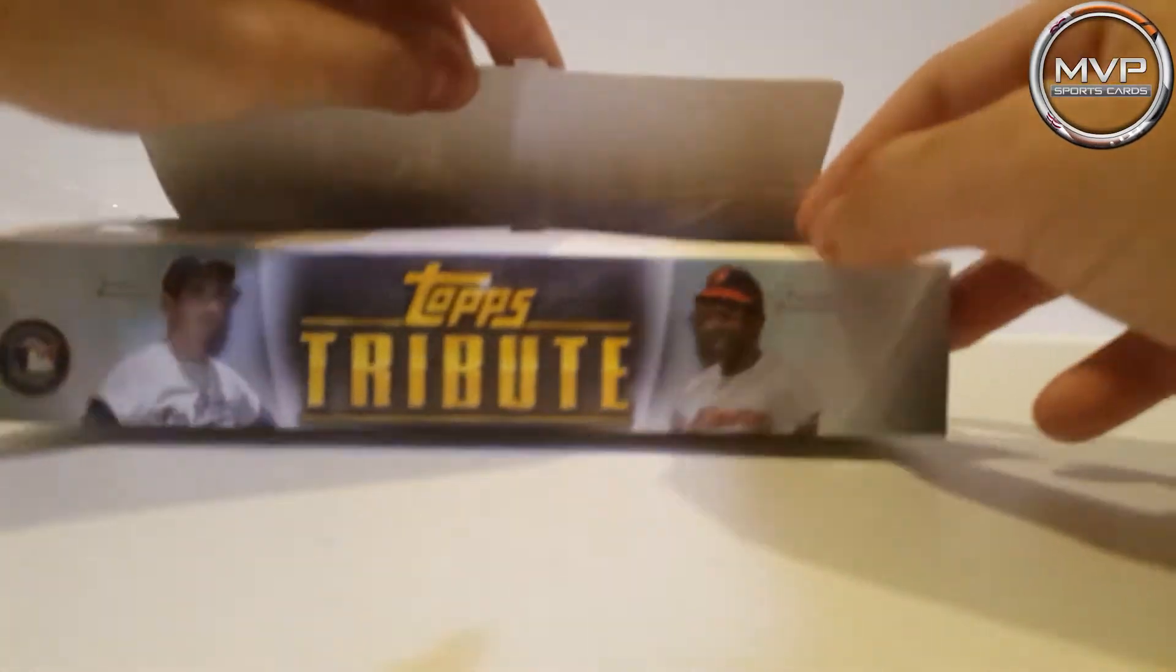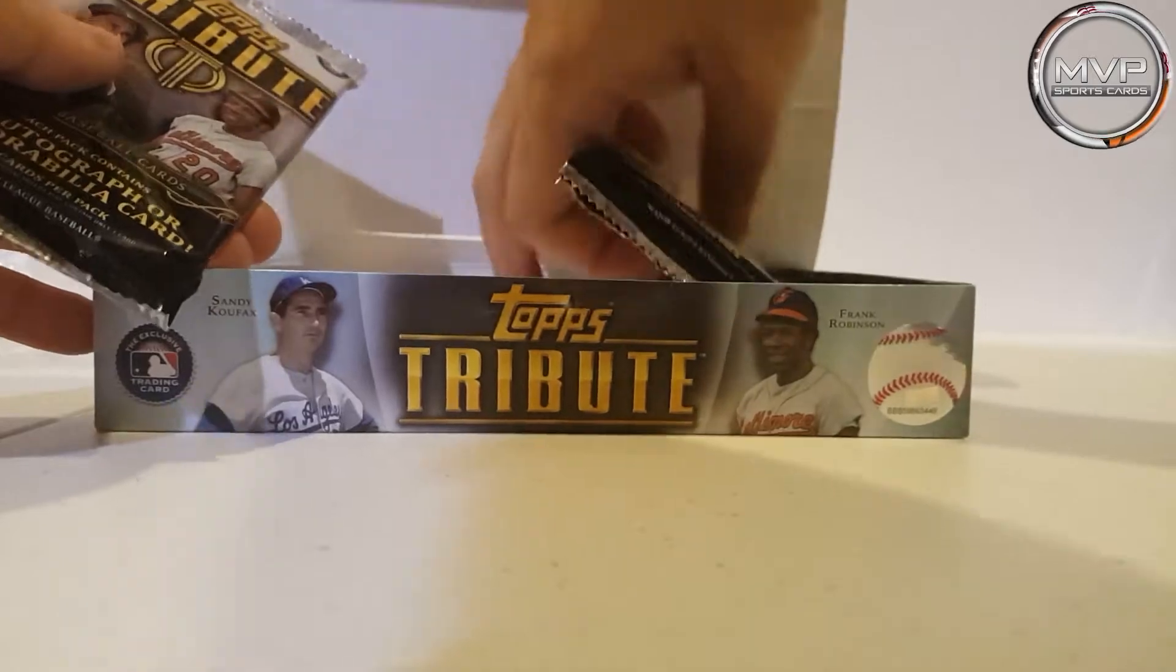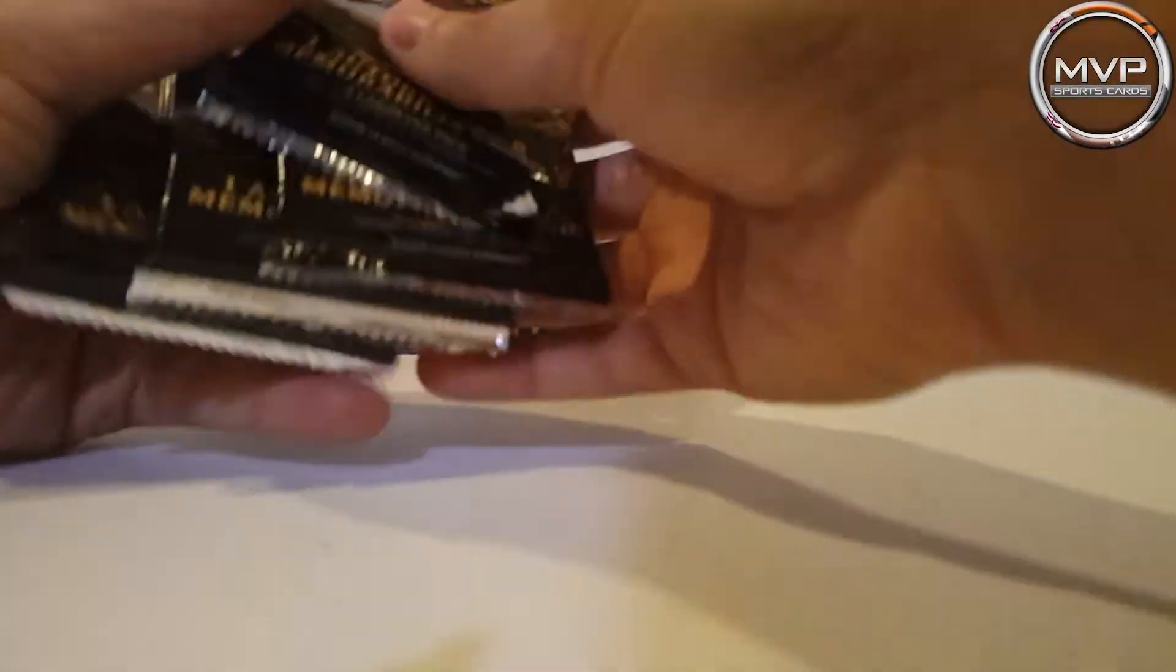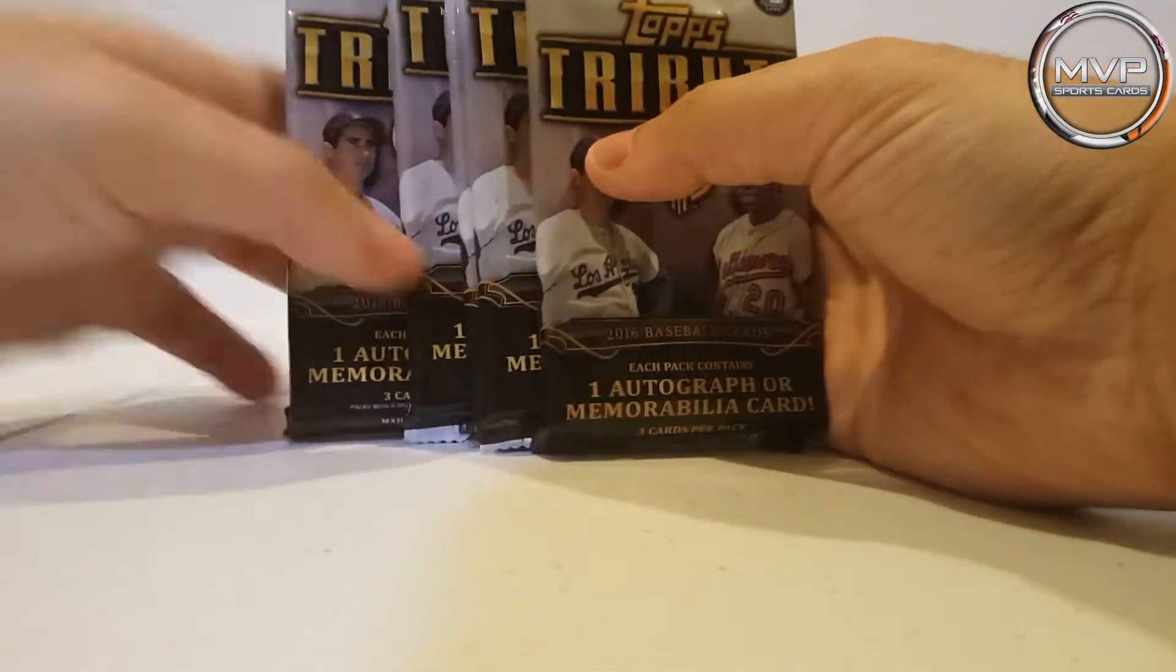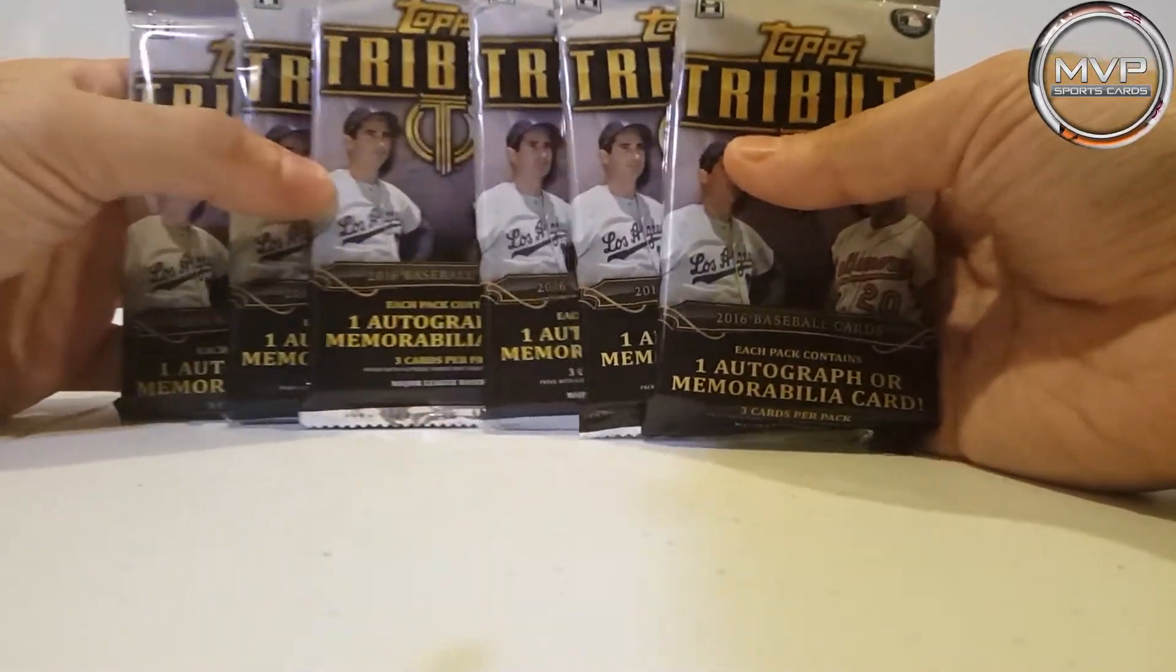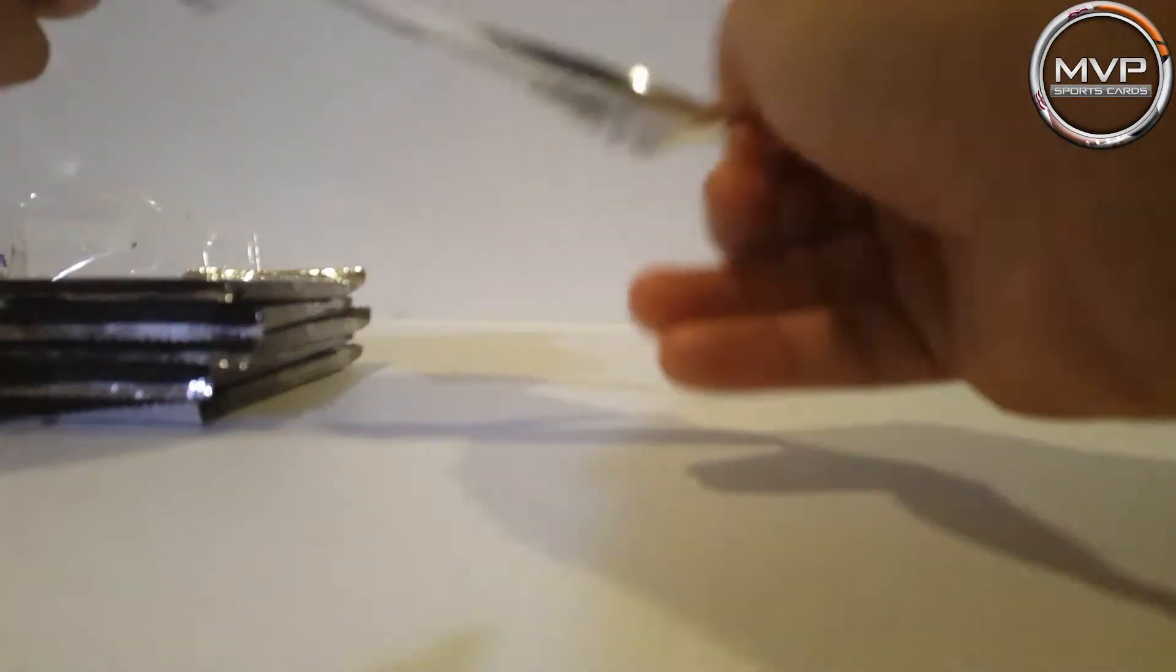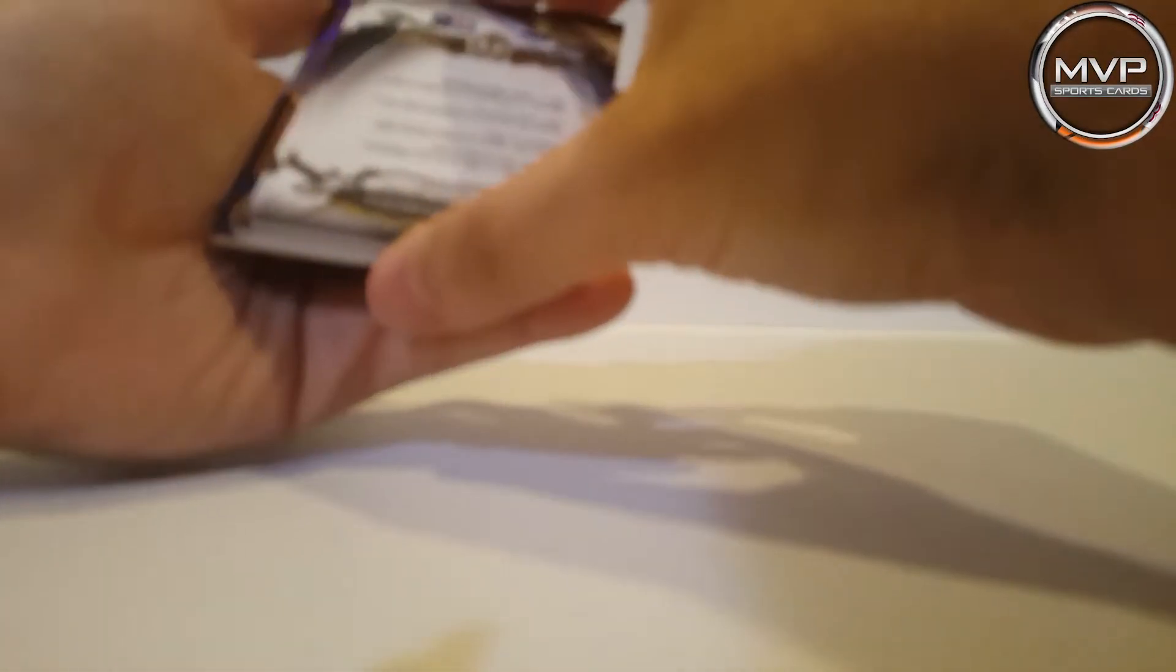I never opened one of these before but I've seen some videos. I got my six packs so let's go into this one first. Looks like I just got my first.